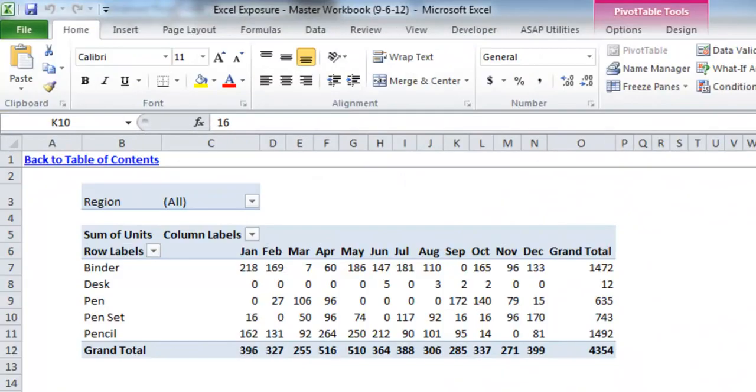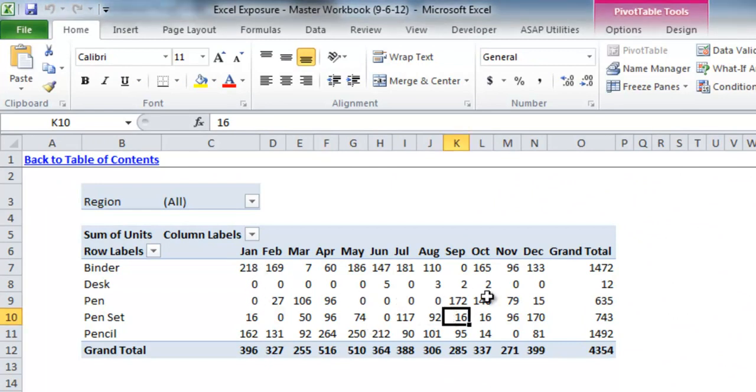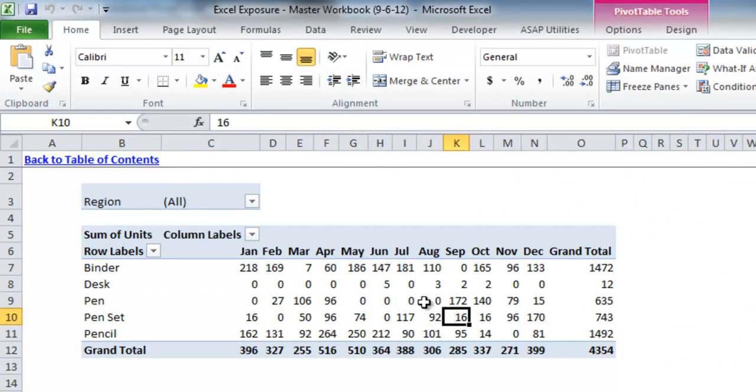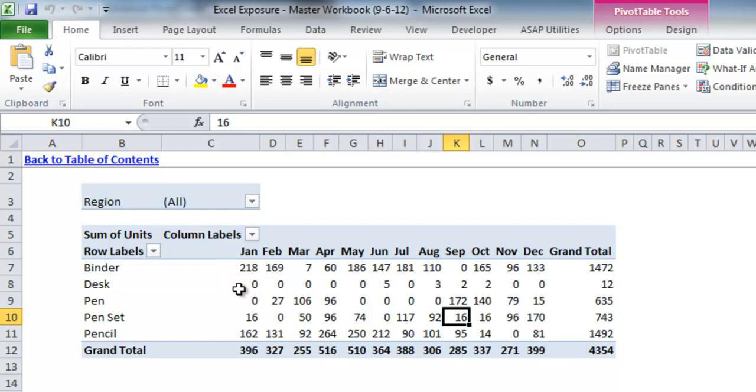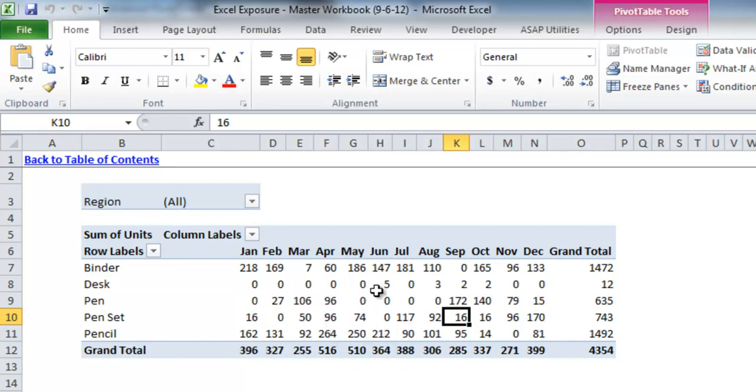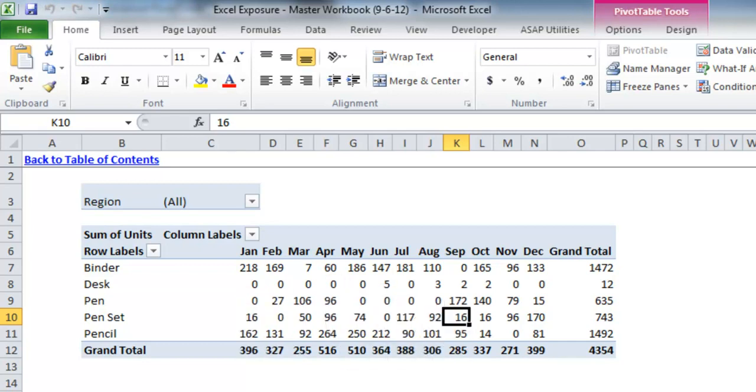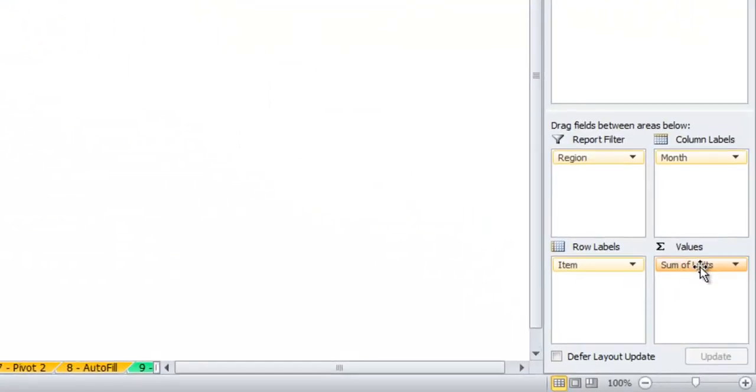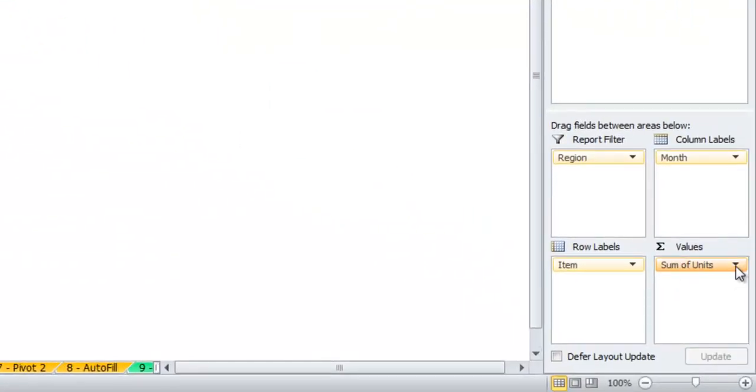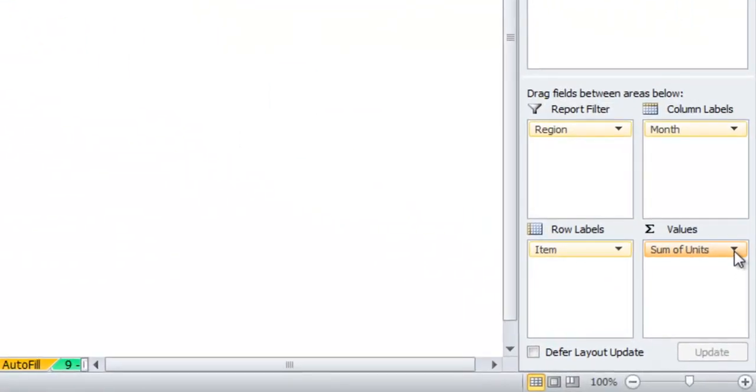The next piece will be related to the values that you can show in the table. Since we're only pulling in the unit totals for items, this just shows us the number of units sold. But if we wanted to do some different analysis on that and show it in a different way, there are some options here in the values section of the pivot table field list.